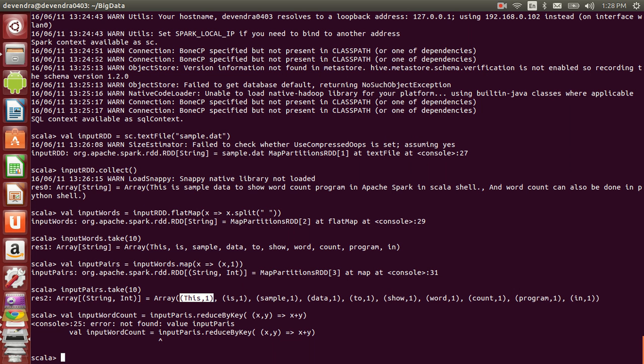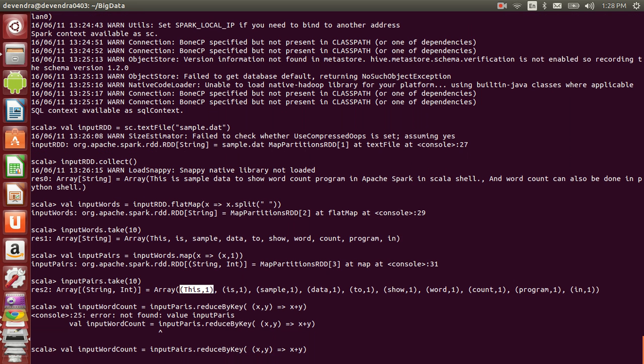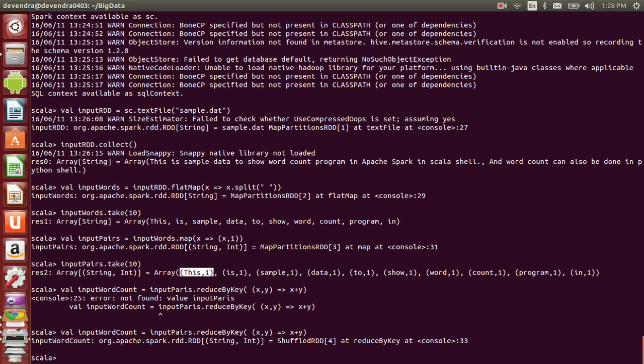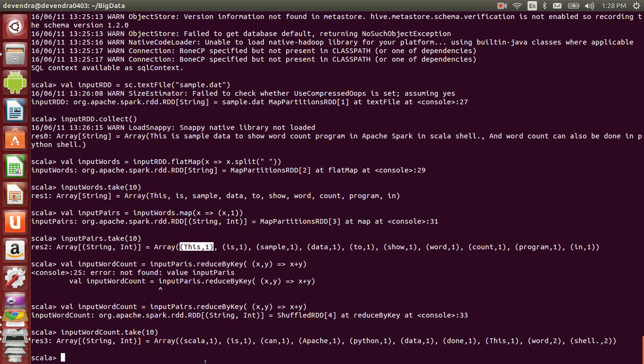Sorry, I gave the wrong RDD name. If you view the contents of inputWordCount RDD using take(10), you can see each word and the right element is the count for that word. For example, shell has appeared twice, so the count is 2.